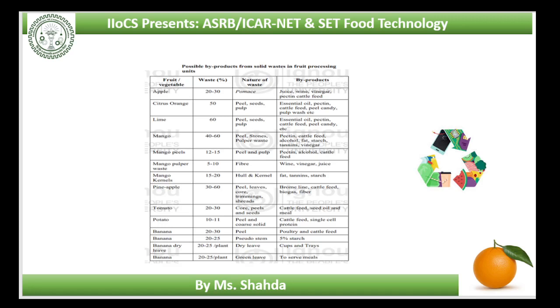Cheese and halwa: guava core, seeds and peel are utilized for the preparation of cheese and halwa. There are certain varieties of banana which have thick peel, and the pulpy portion scraped from the thick peel is used to make cheese.